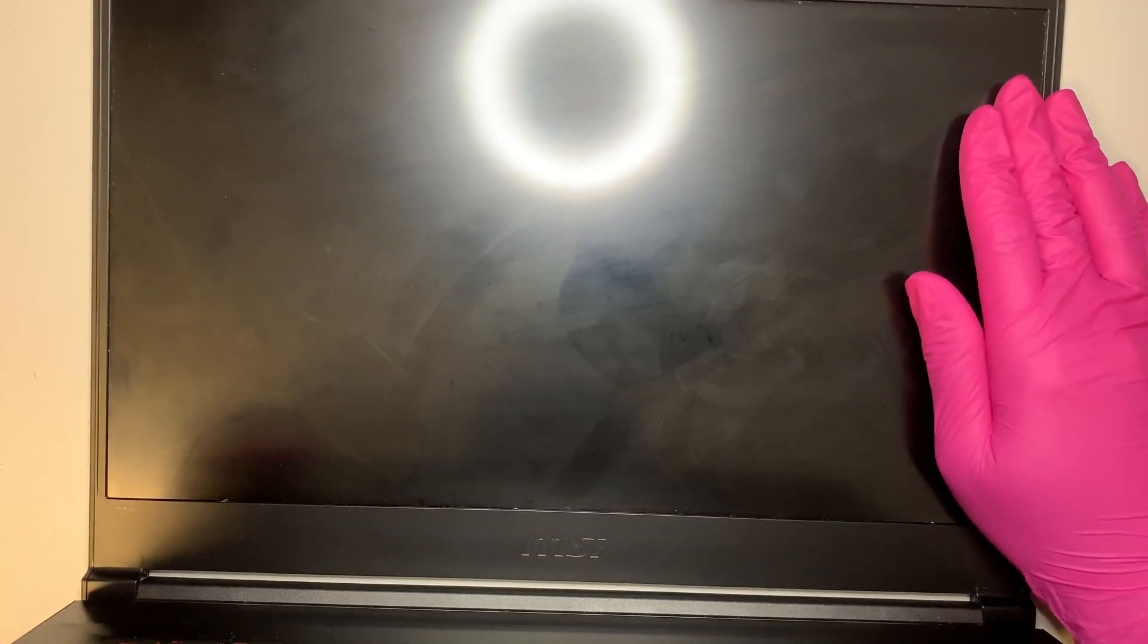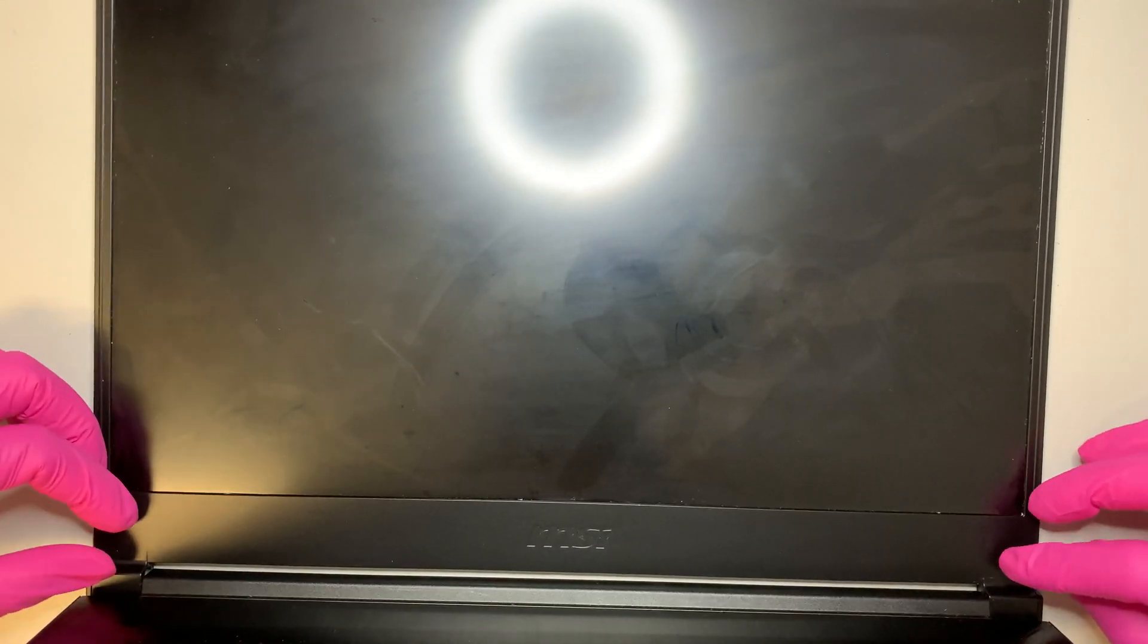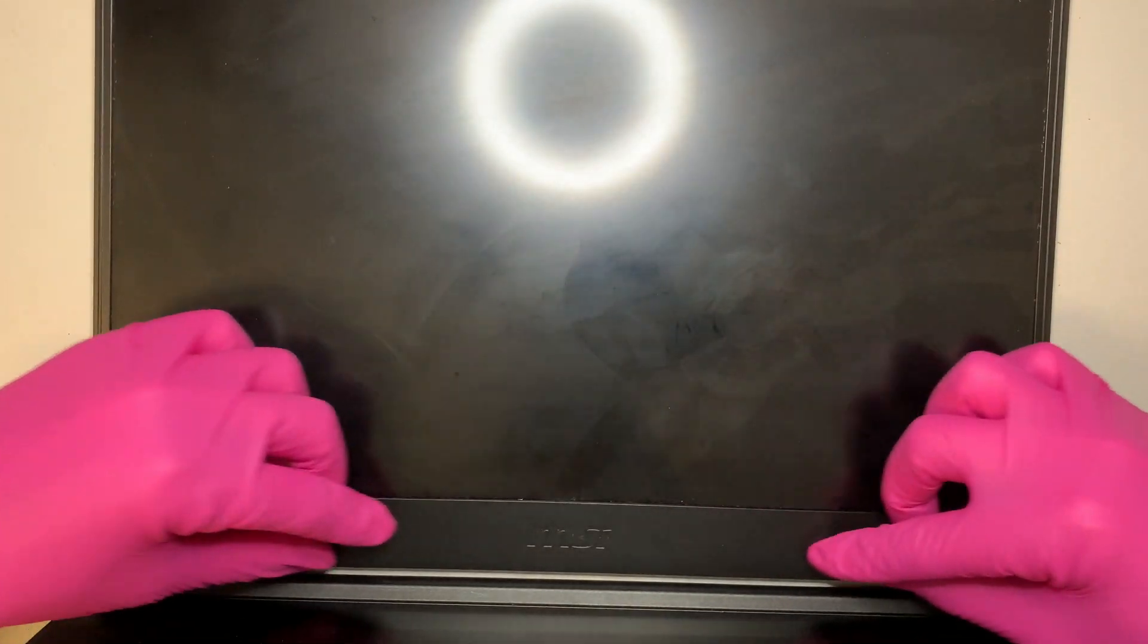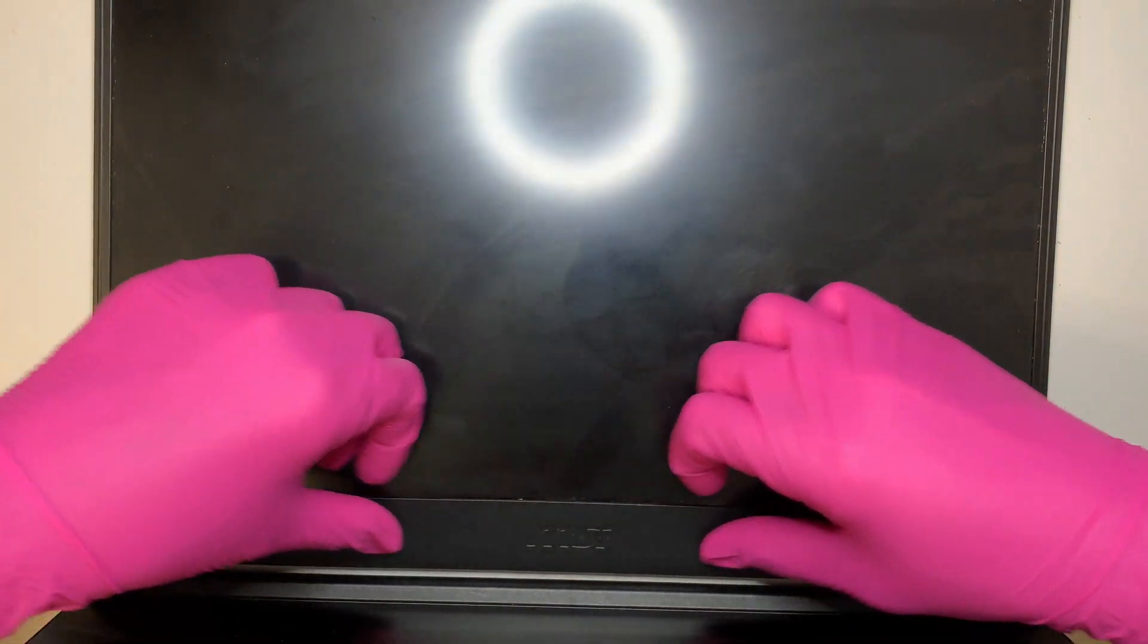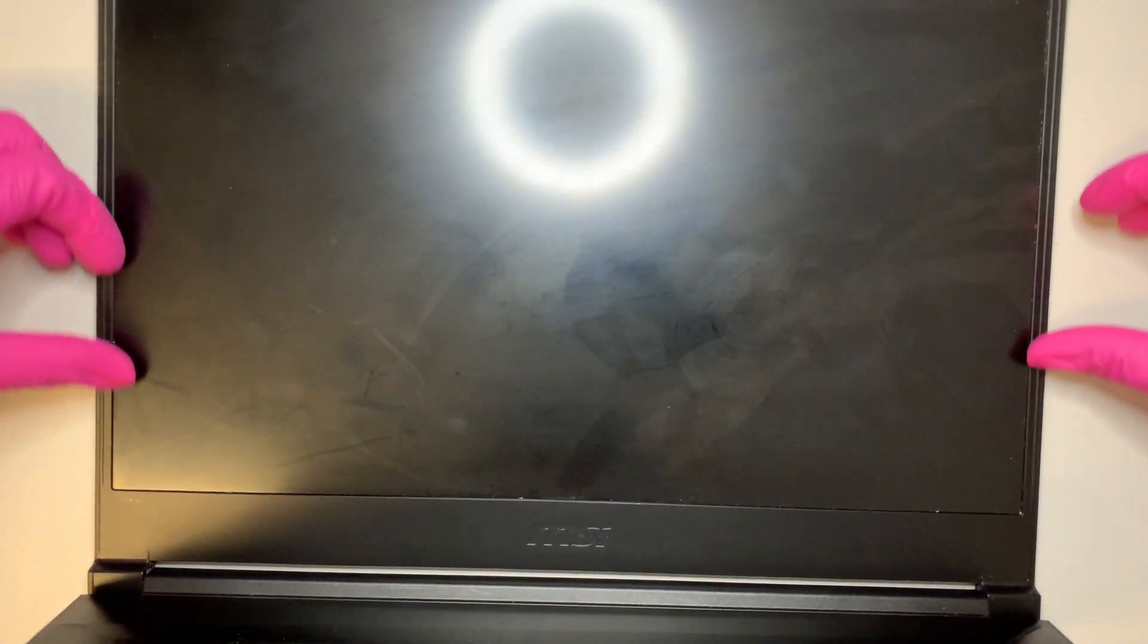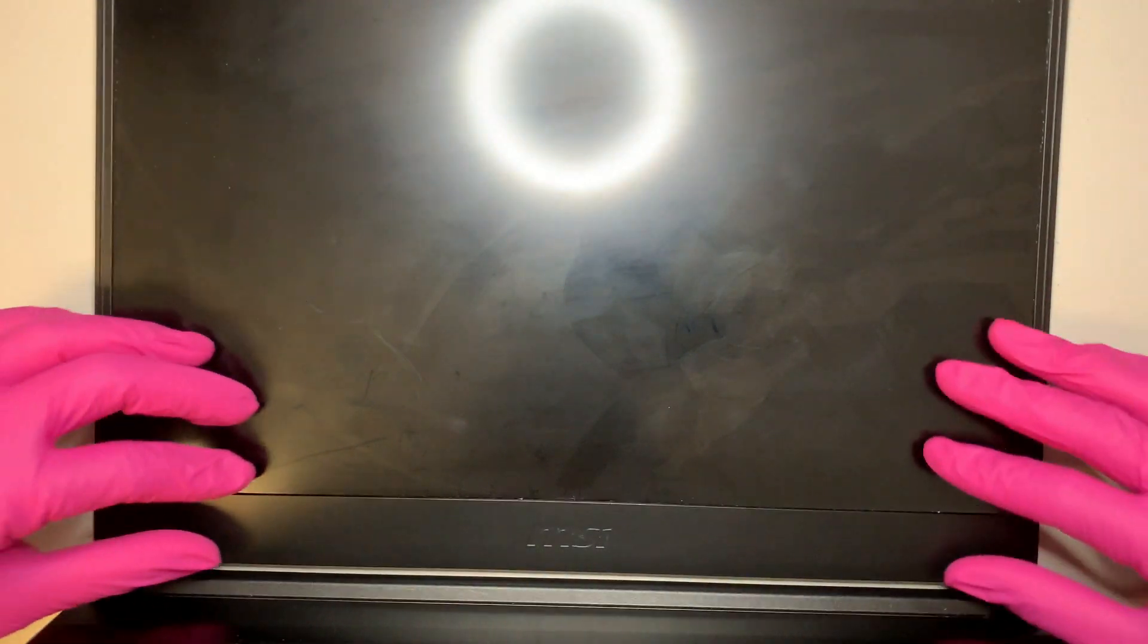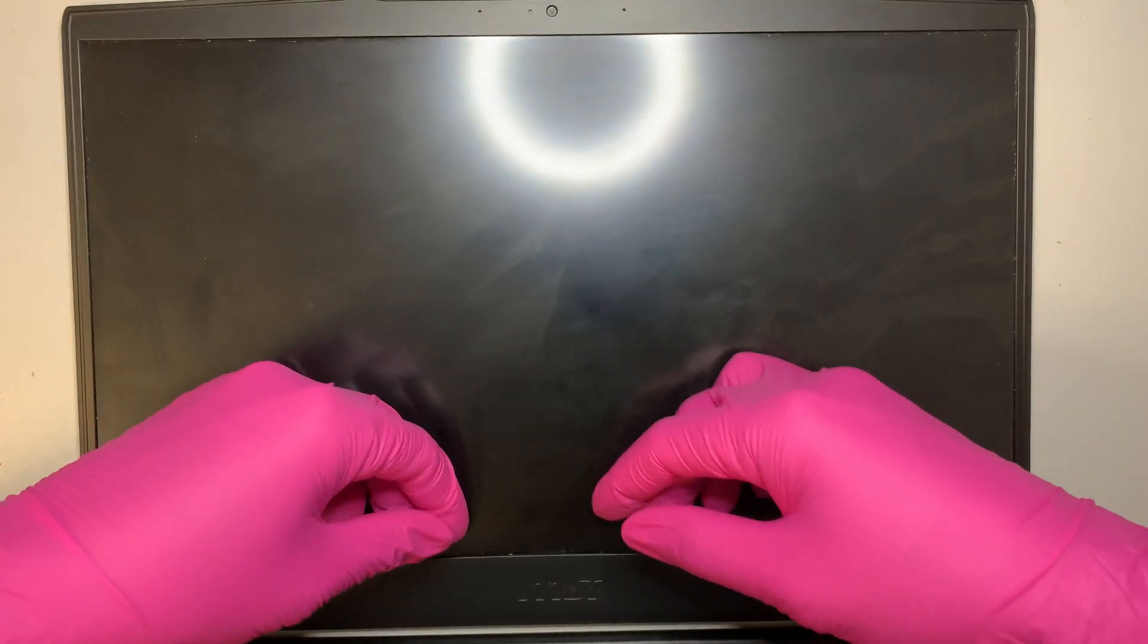So at this point, if you take a look here, the bezel, there's no hidden screw or anything that holds on to it. So it's more likely is going to be double-sided tape all around the bezel. So let's go ahead and pry it open.